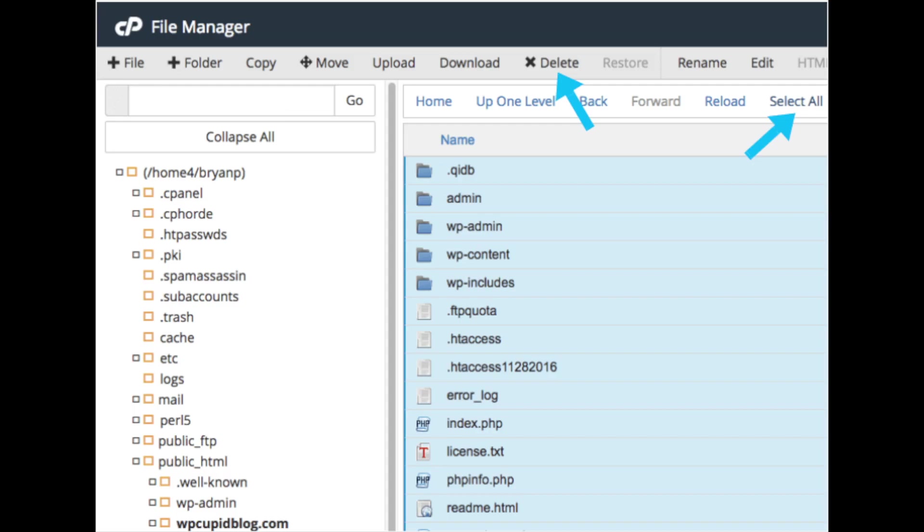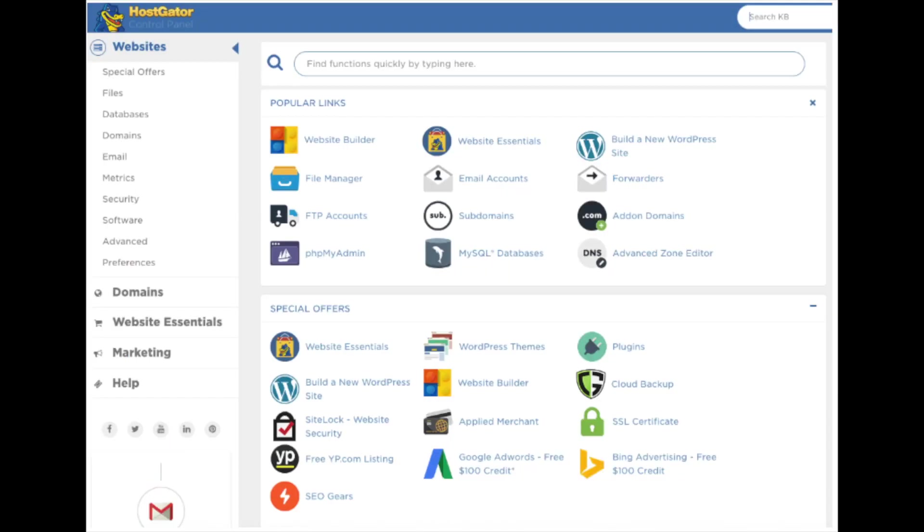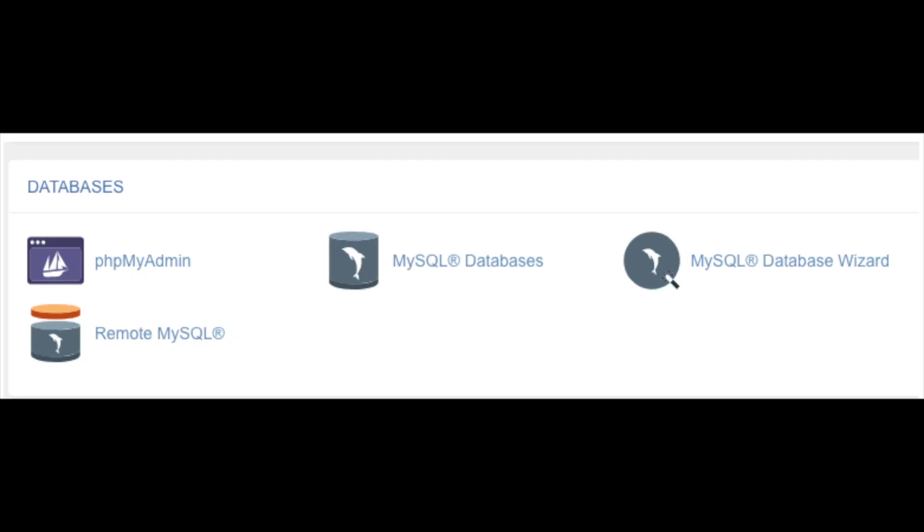Next, you want to go back to the Hostgator cPanel page. Scroll down to the section named databases. Find MySQL databases and select it.